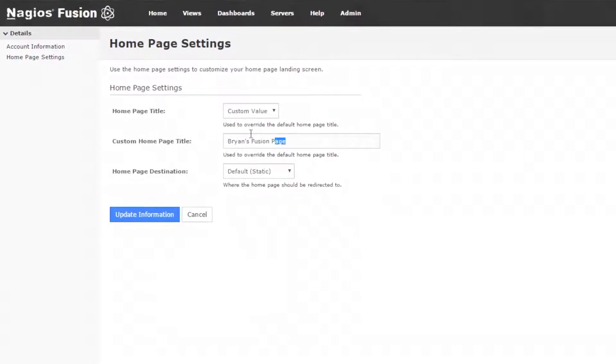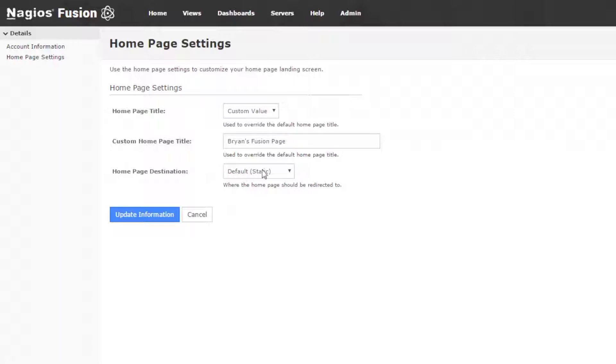Here I've updated my custom homepage title to say Brian's Fusion page, and I can also change my homepage destination. This is the landing page that I see whenever I log in.